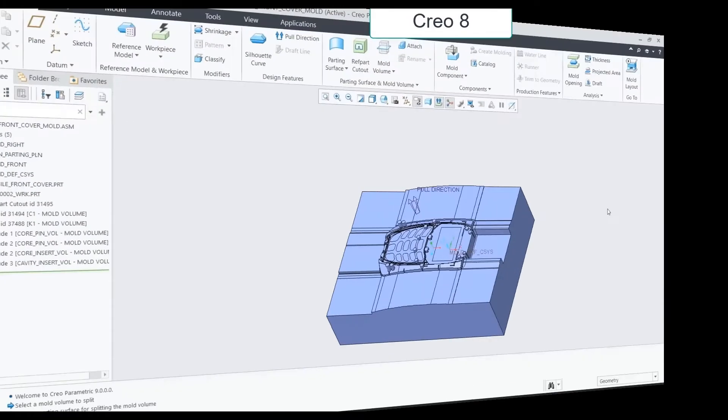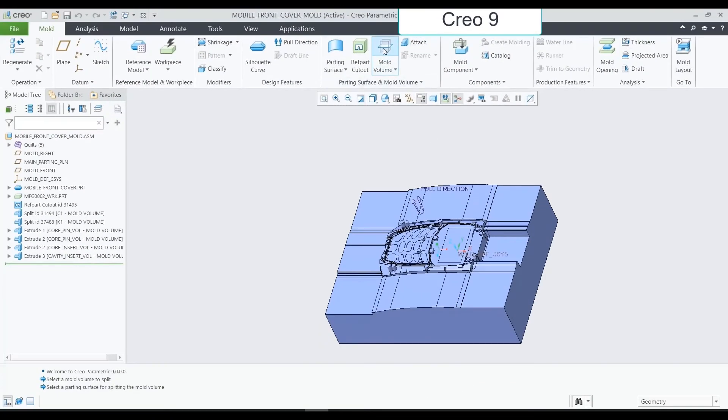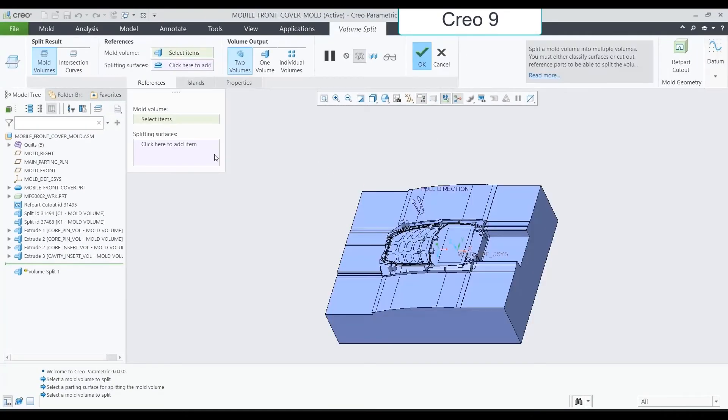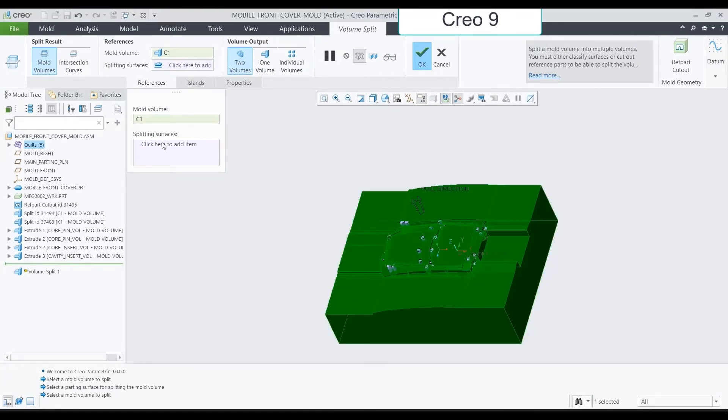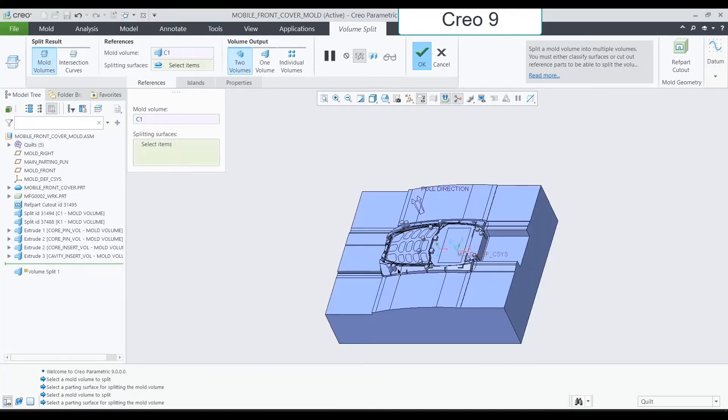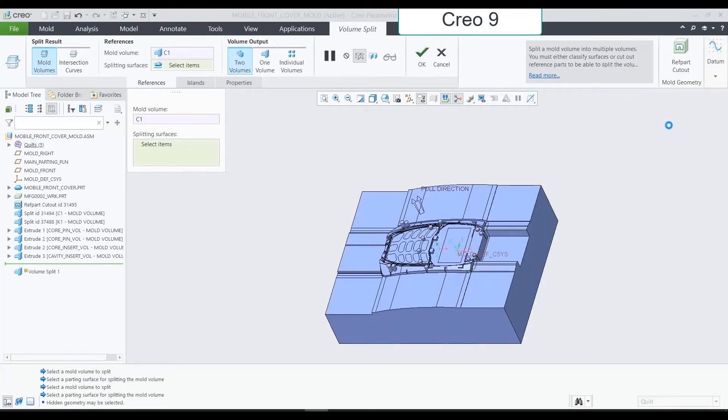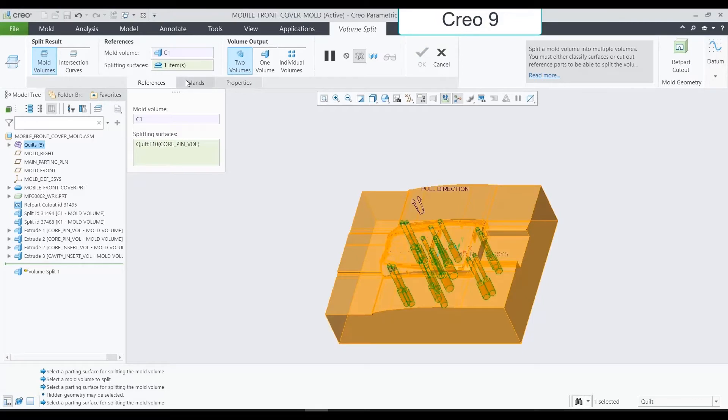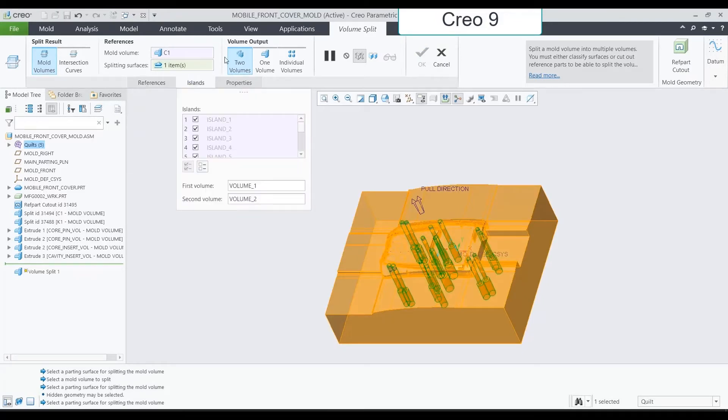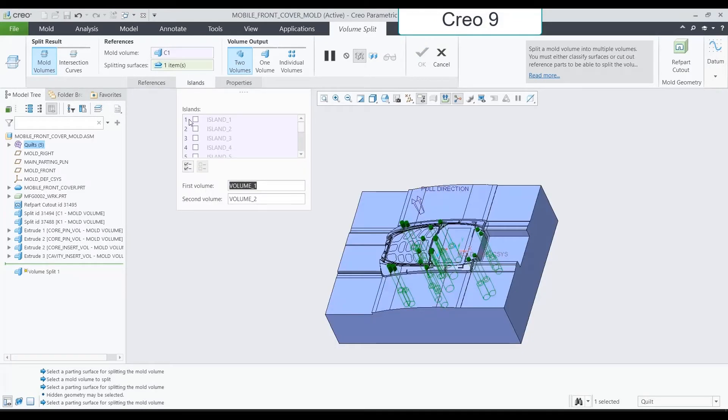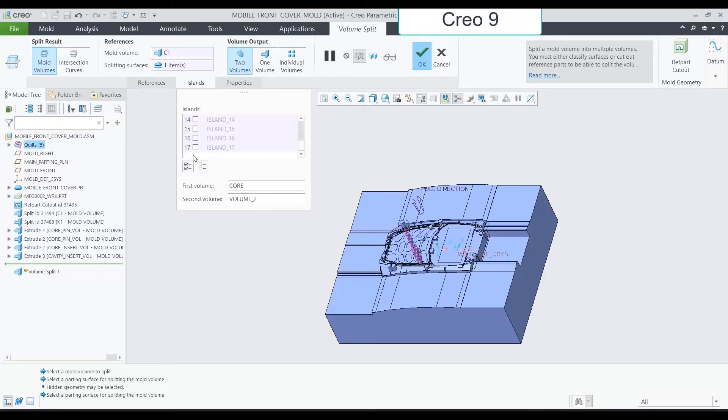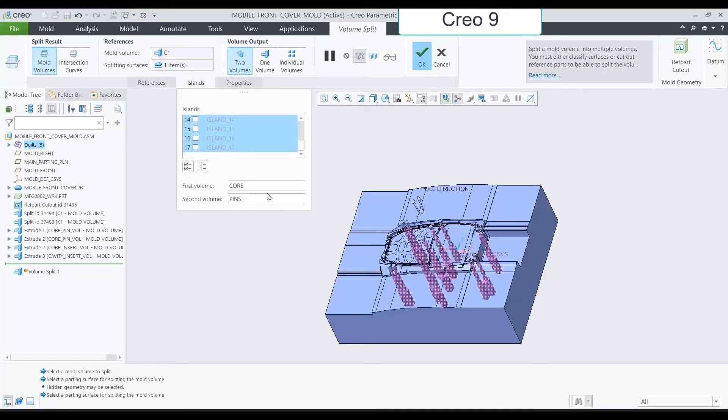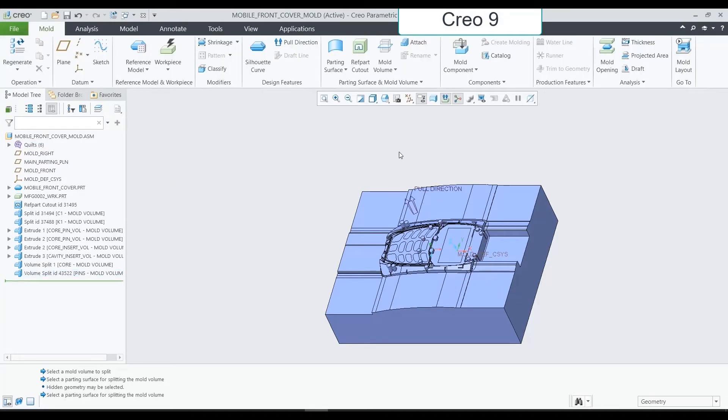Let's see now the new Creo 9 workflow for two-volume split option. Click on Mold Volume and Splitting Surfaces. We notice that two volumes is the default option. Now directly we can assign which portion of the MoldDesign is going to the first volume and which ones are going to the second volume. Core and pins in this case.